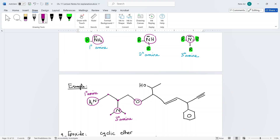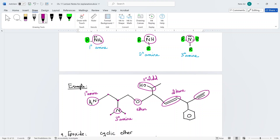For an ether, just circle the oxygen and call it an ether. For an OH group, circle the carbon connected to the OH — if it's connected to two carbons, it's a secondary alcohol. For an alkene, circle the double bond. For a triple bond, circle it and call it an alkyne. The benzene ring can be named phenyl, aryl, or benzene.